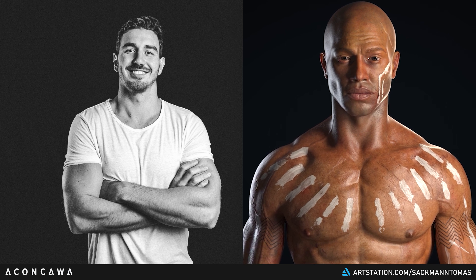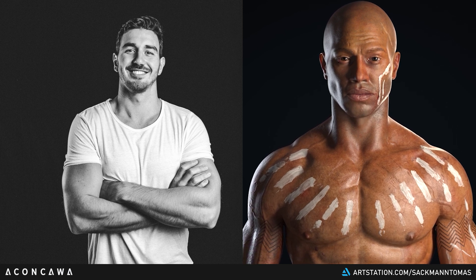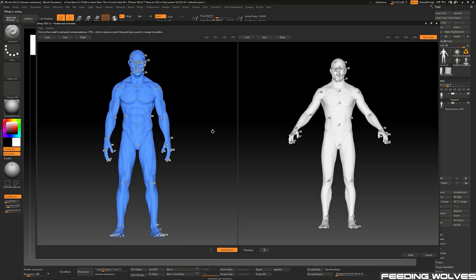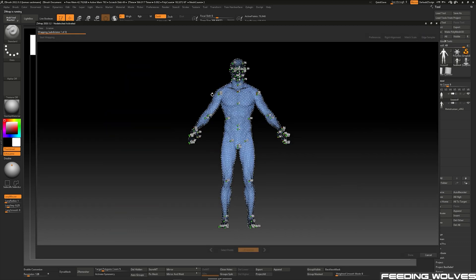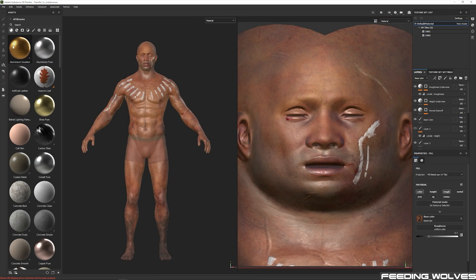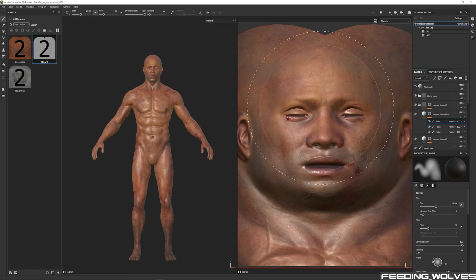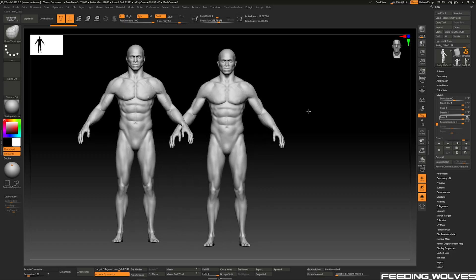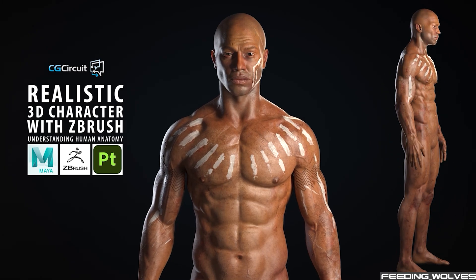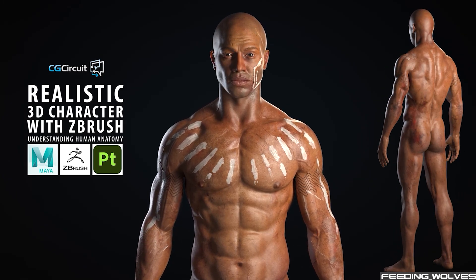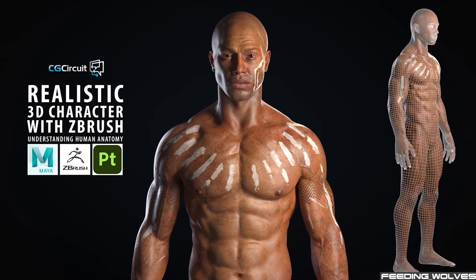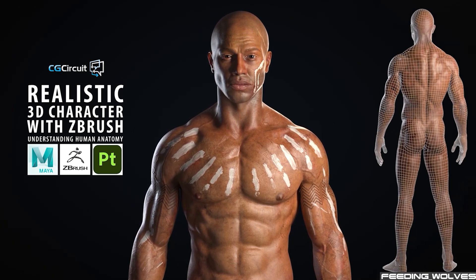In the previous video, Thomas Sackman shared how he created Enzo's textures by transferring them from the original character he created for his course on CGCircuit. In this video he will walk you through the process of how he created the MetaHuman body morph in Maya. He will show how to transfer all the sculpting from the CGCircuit course character to the MetaHuman to bring Enzo to life.